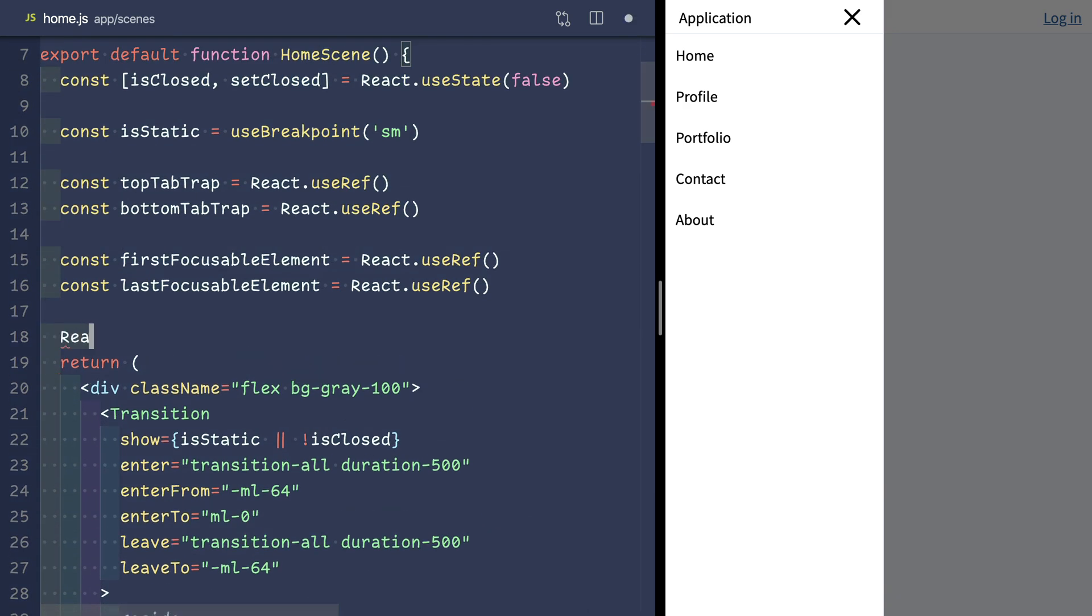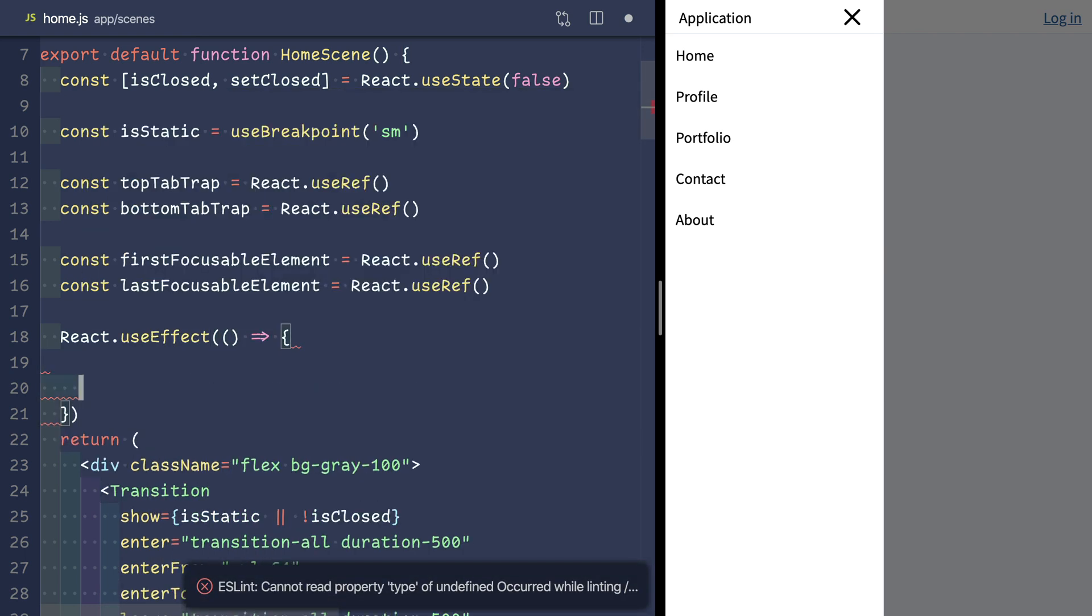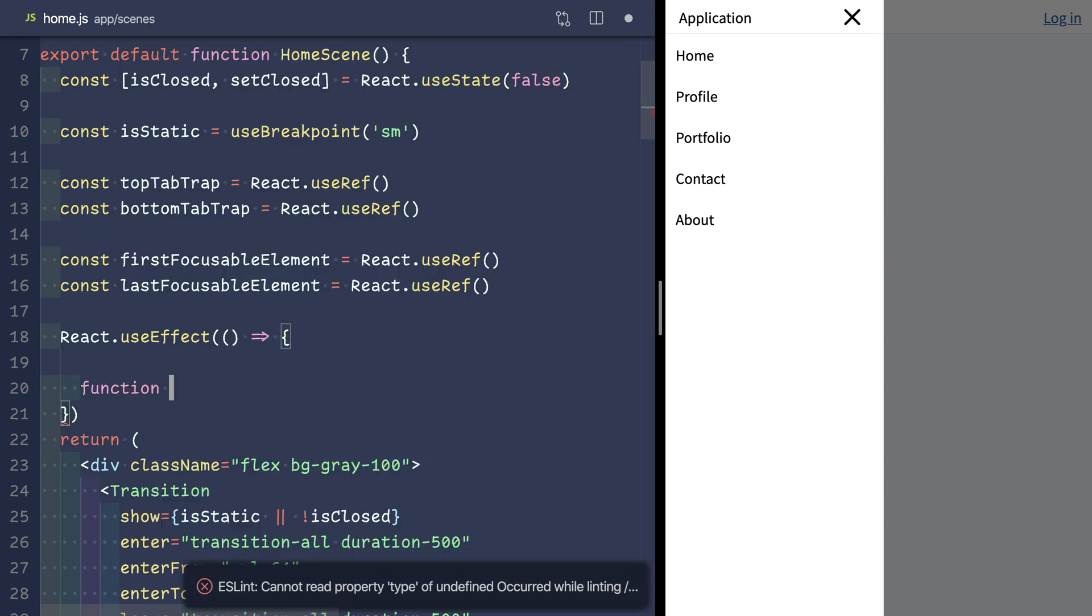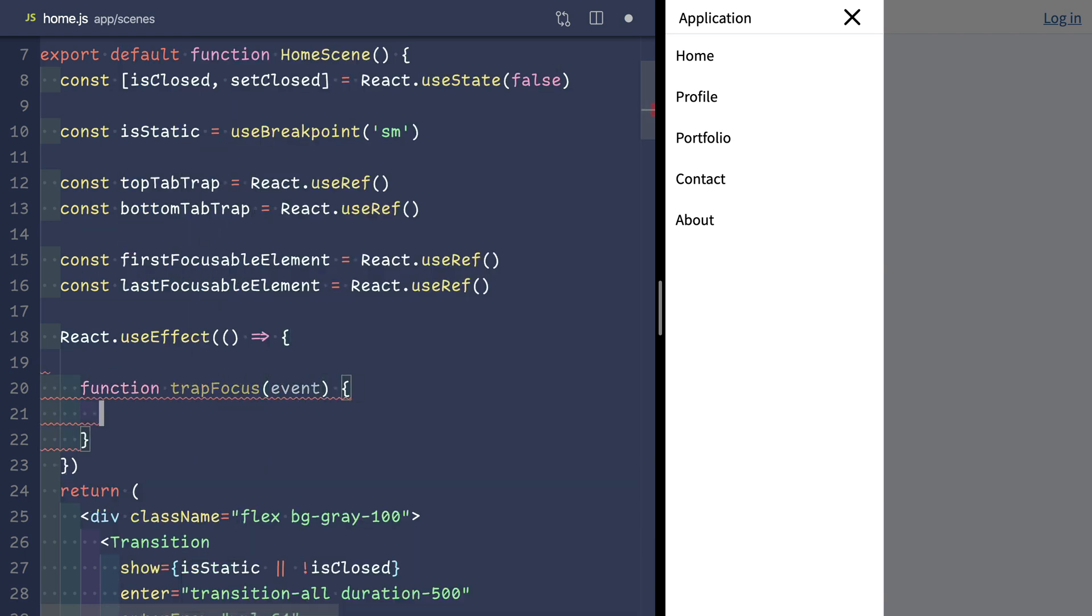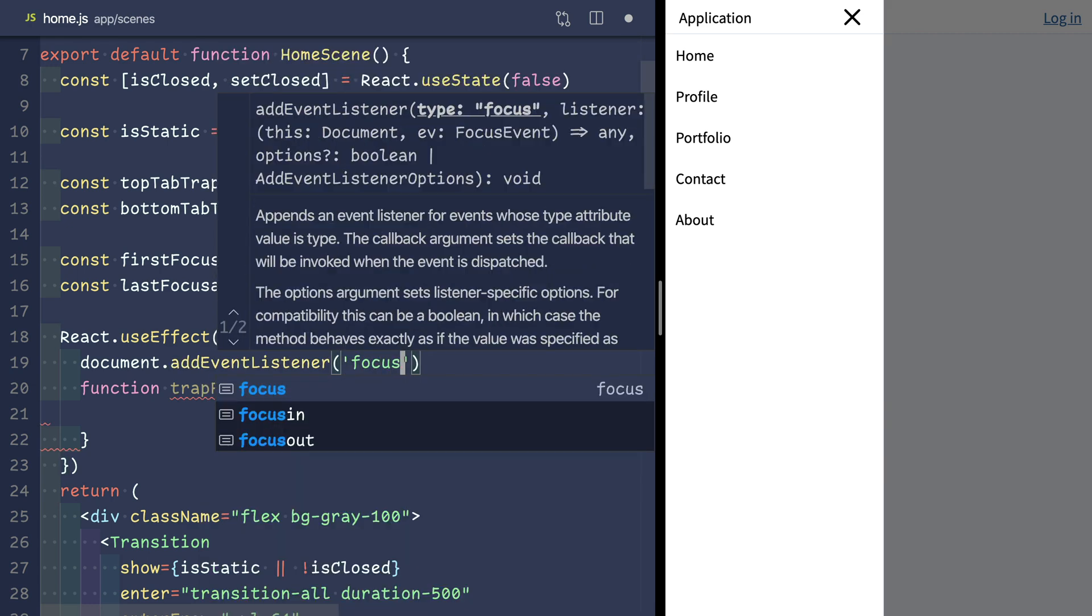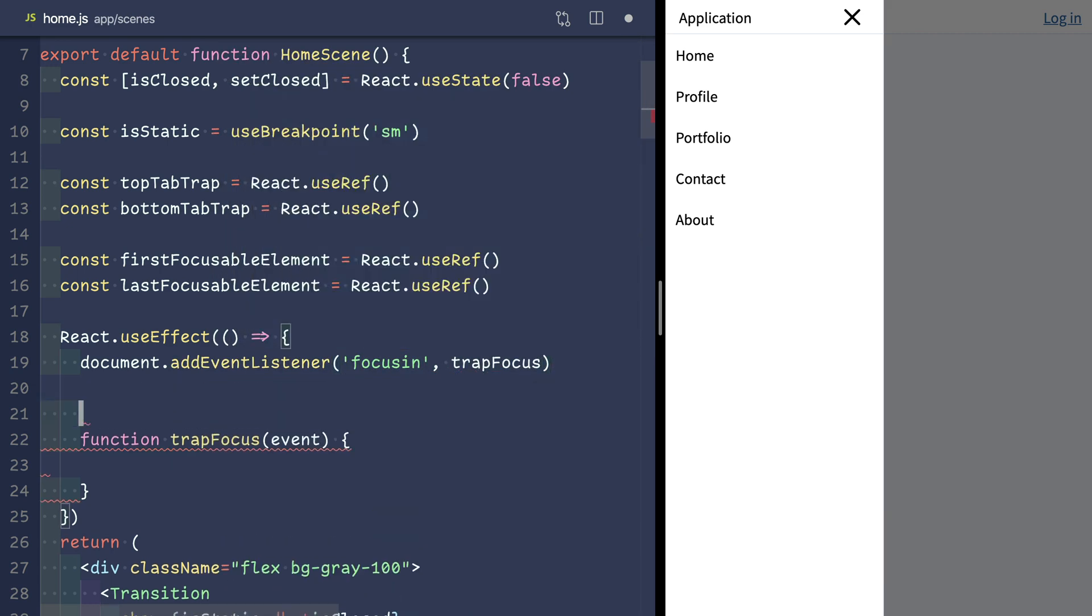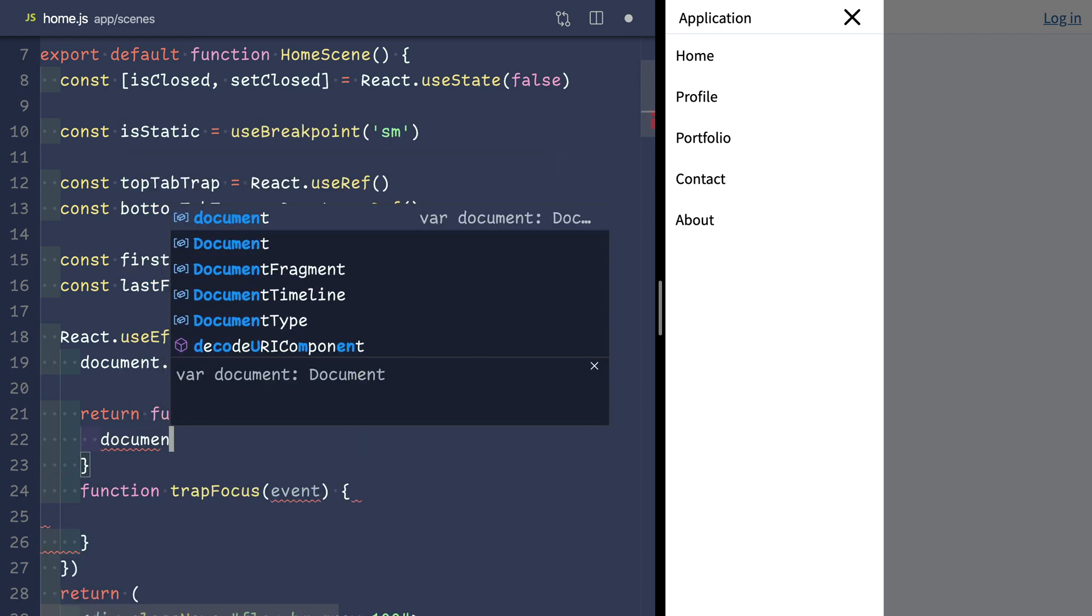So we'll use react.useEffect. We'll add a trapFocus function and we'll make that the listener on the focusIn event. We'll make sure we remove the event listener when the component unmounts.